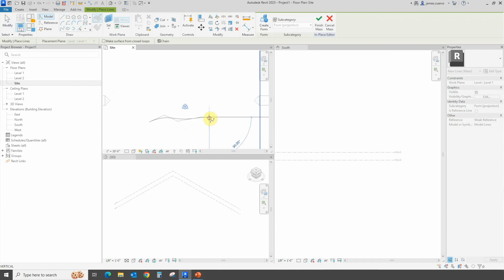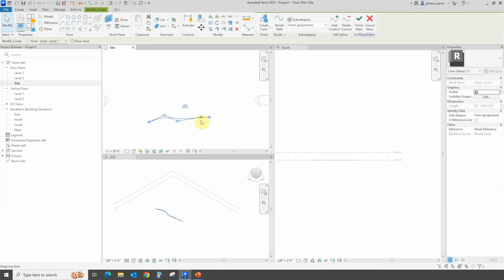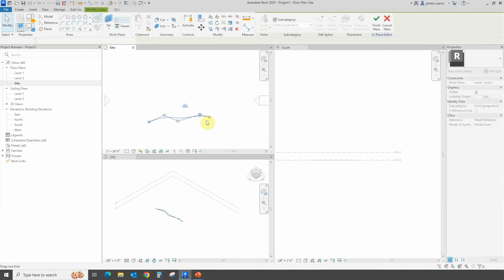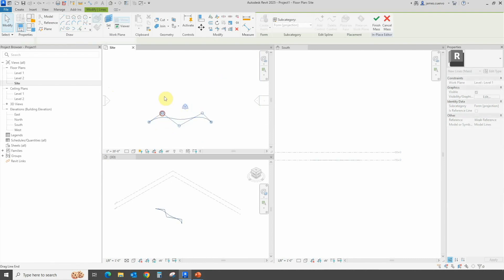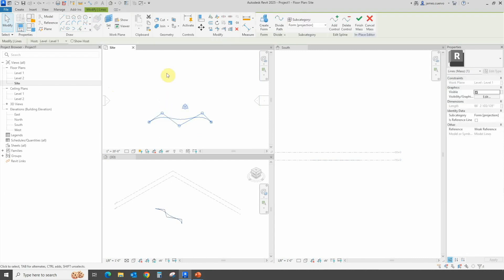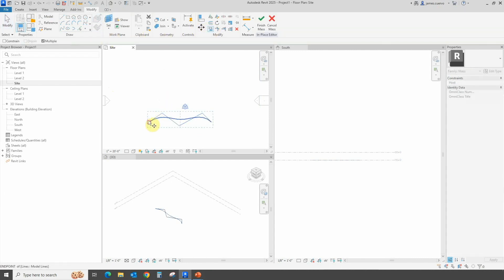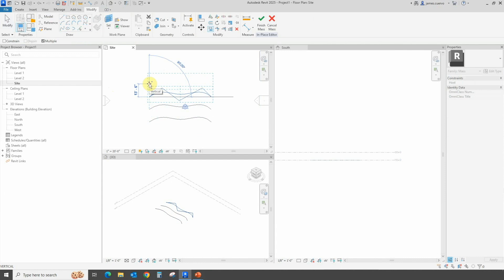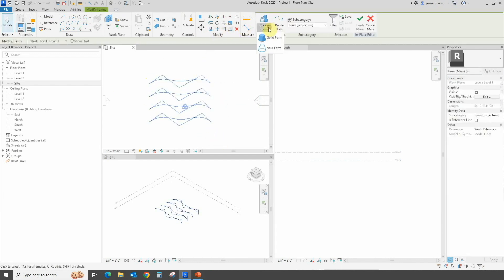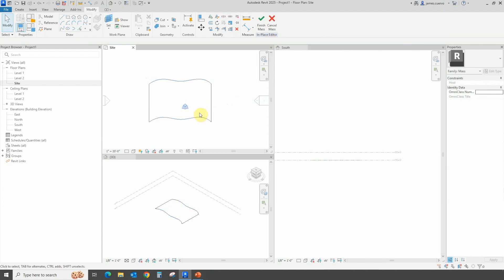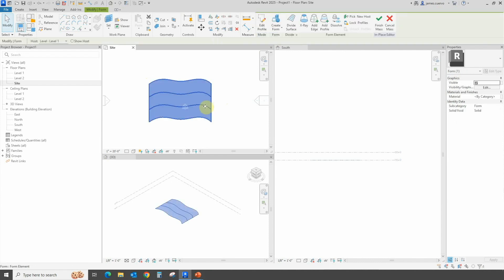We'll draw just a few splines — we're not going to make it too complex. Go ahead and hit the Escape key, then copy this a couple of times and adjust the points as needed. Let's select it and copy it a few more times — say three more times — for a total of four splines. Then select them and create a surface based on that.